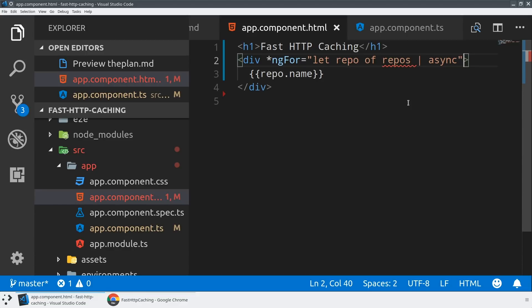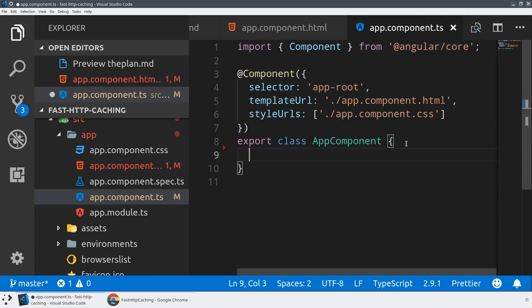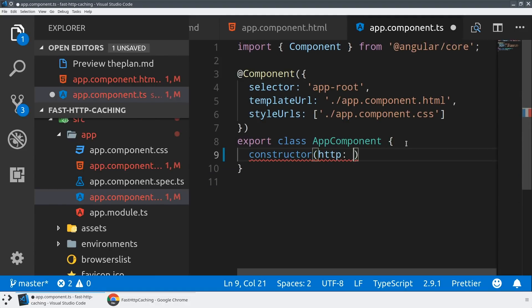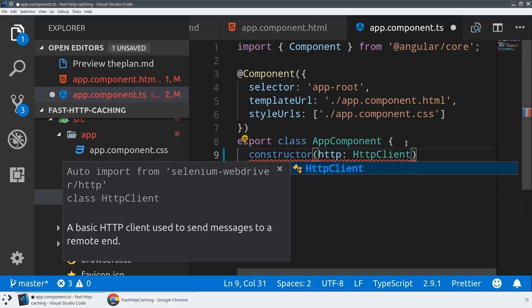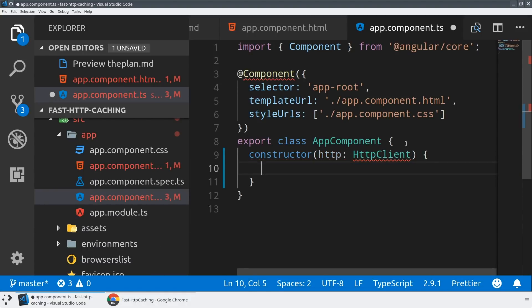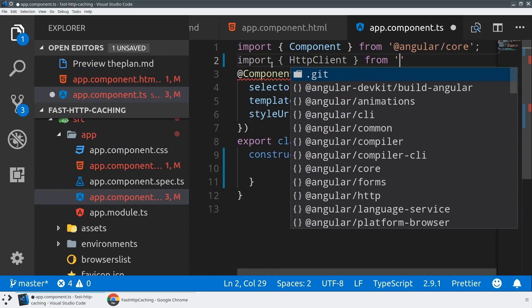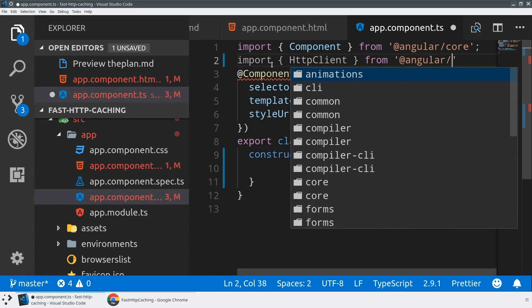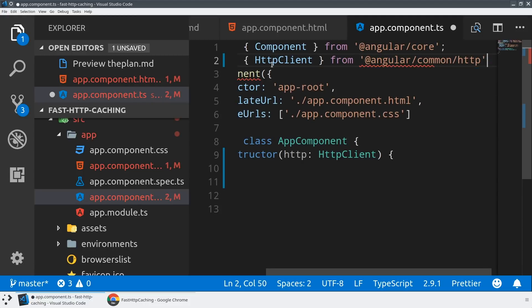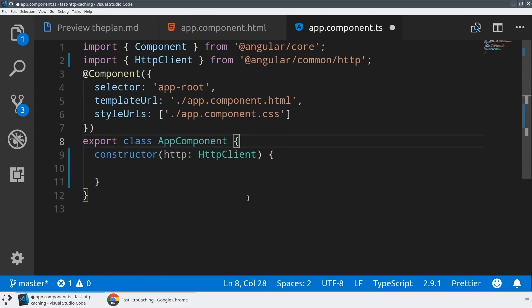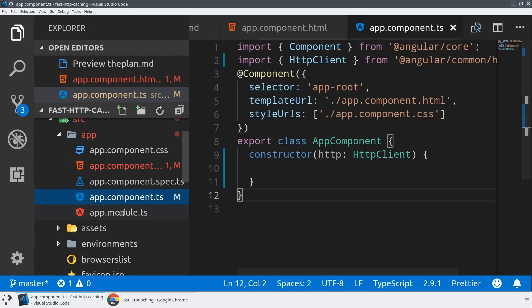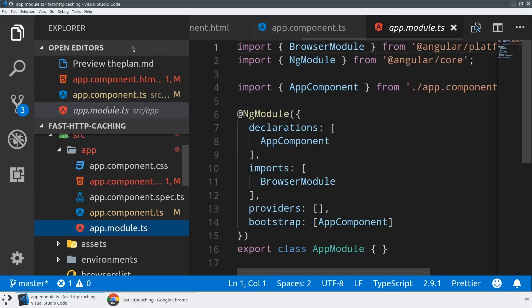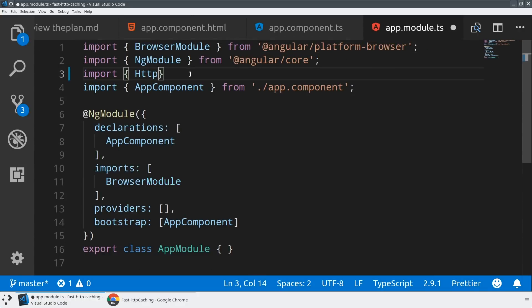And so if we want the repos variable to exist we need to actually define it here. So let's go ahead and add a constructor and we're going to use dependency injection to add the HTTP client to our application. This is what will allow us to make HTTP requests from the internet and get those back as observables. We can import that from at angular slash common slash HTTP. And now if we're going to use the HTTP client library we actually need to also provide this as part of our app module. And so we're going to import the HTTP client module from angular common HTTP and then we will add that to the imports of our app.